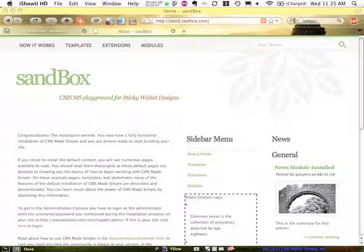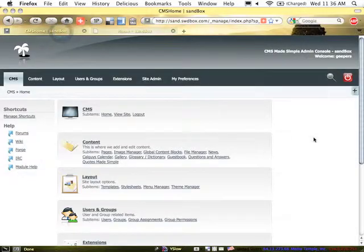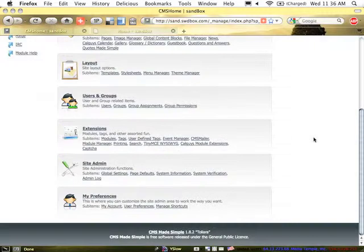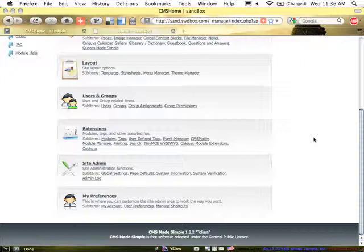The versions that we are dealing with today are, for CMS MS, it's version 1.8.2, Tolière,